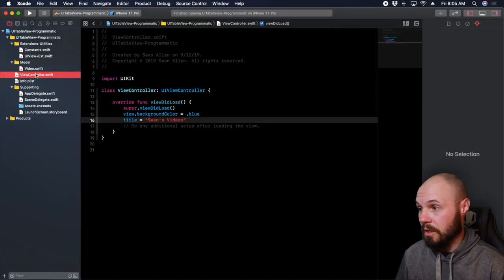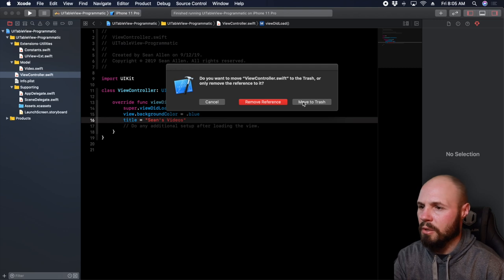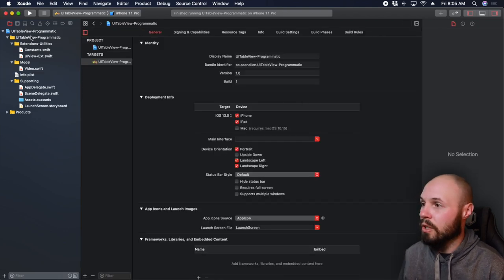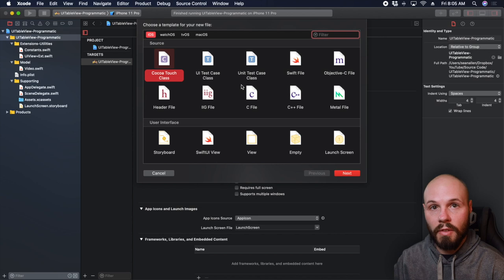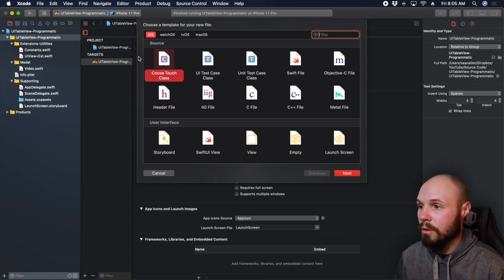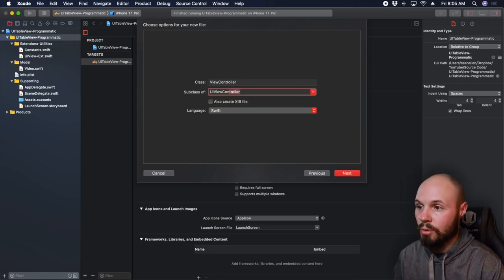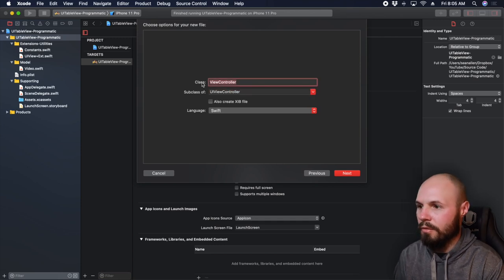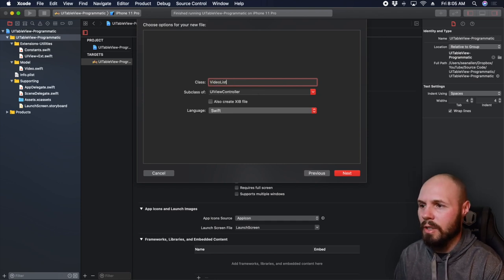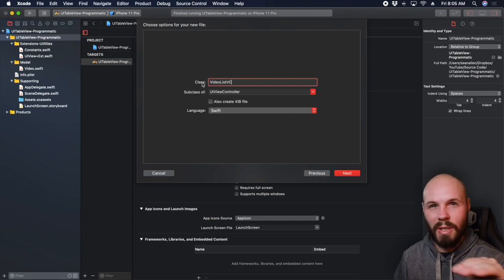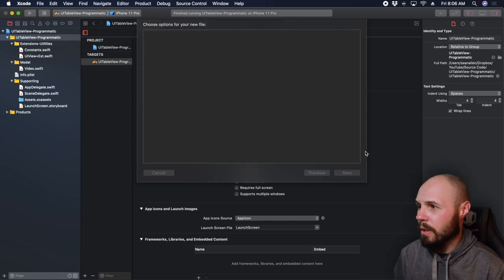The first thing we're going to do is delete this view controller because we are not using it — get out of here. This was just to get everything up and running with the starter project. So move to trash, that view controller is gone. The first thing we're going to do is File > New File — we're going to create the view controller that has the table view. So Cocoa Touch class, hit next. I picked Cocoa Touch class because I can subclass UIViewController and it fills in some boilerplate.